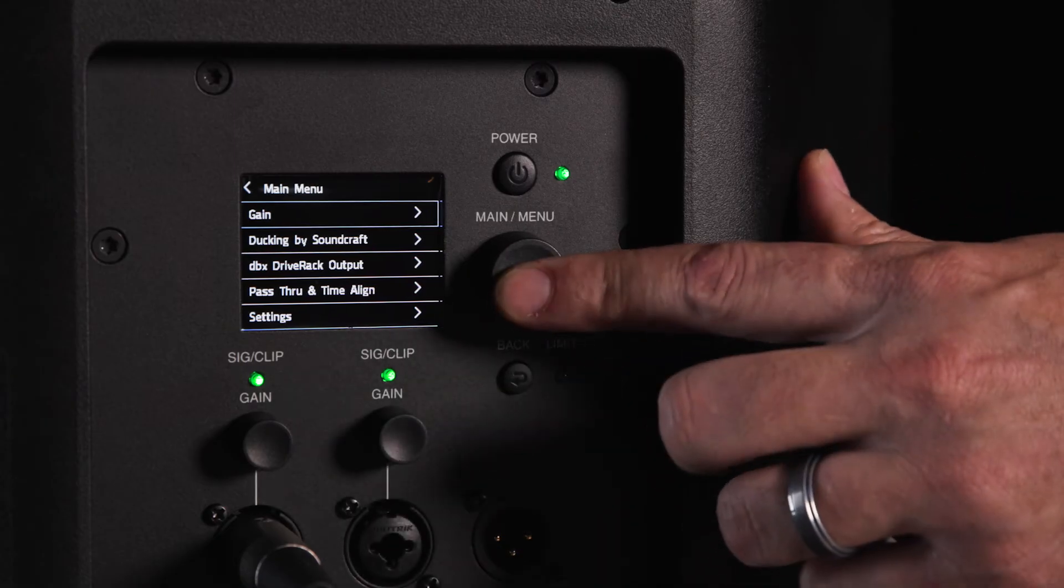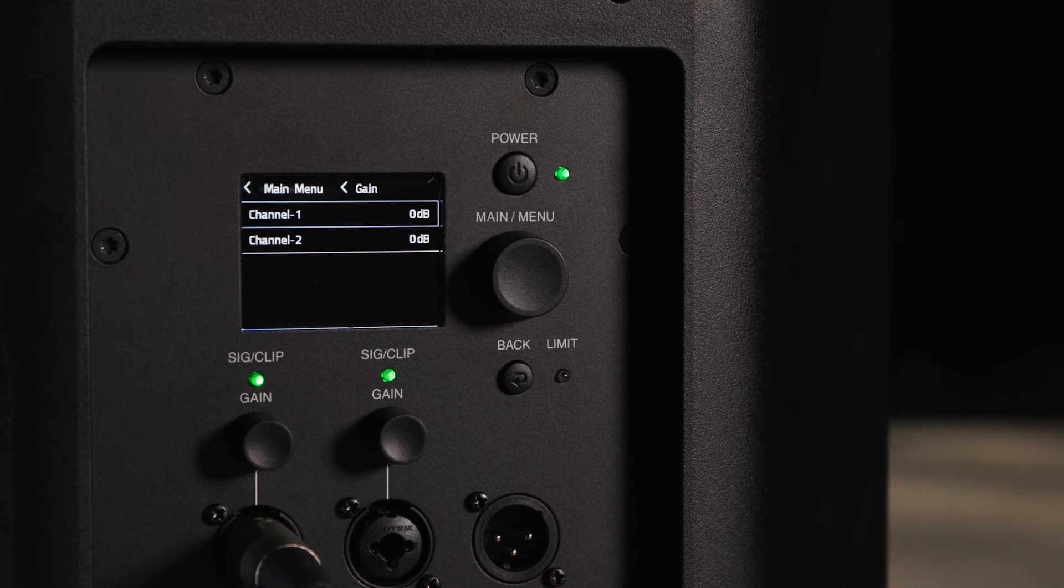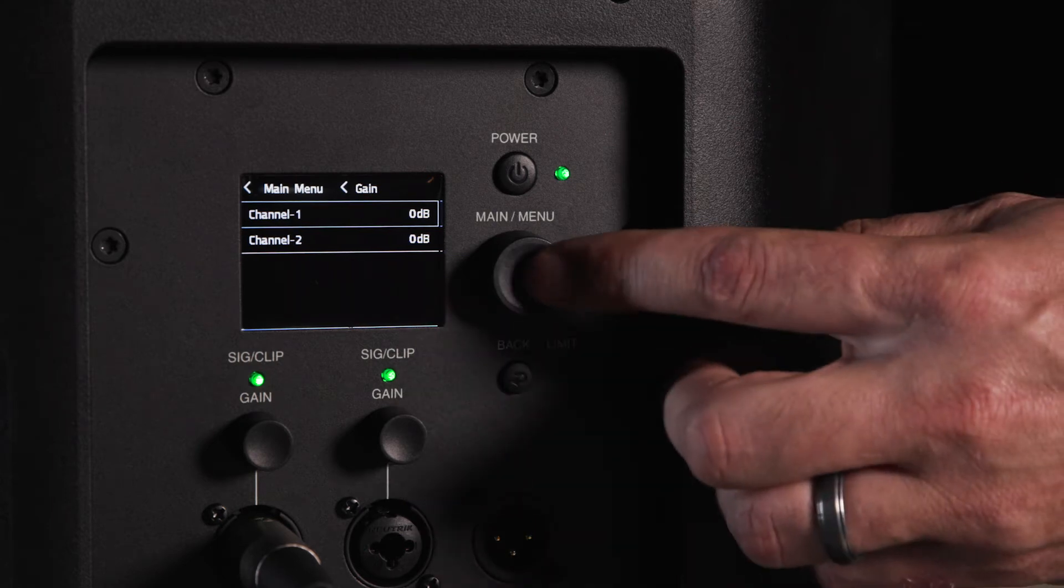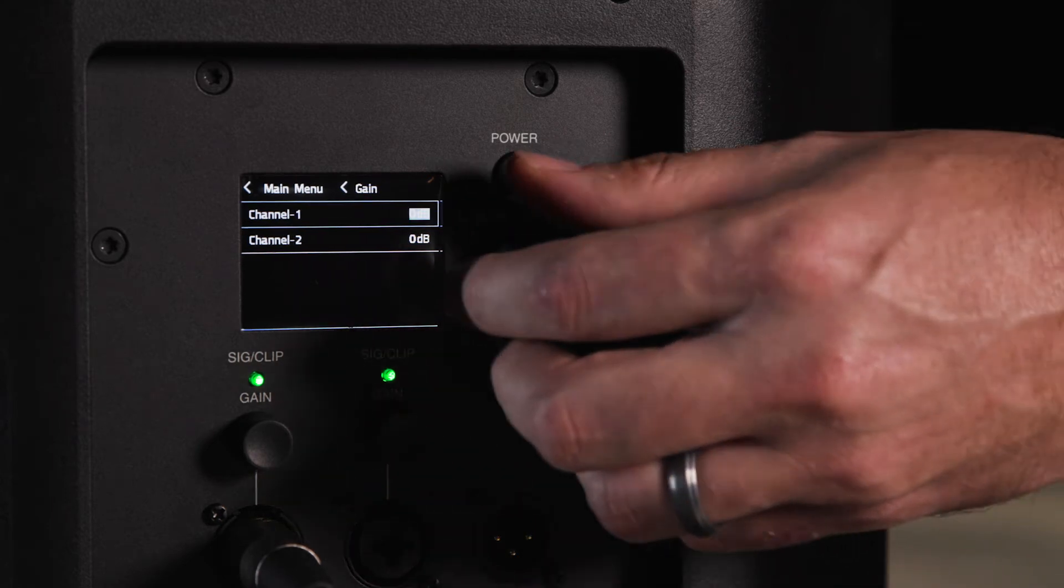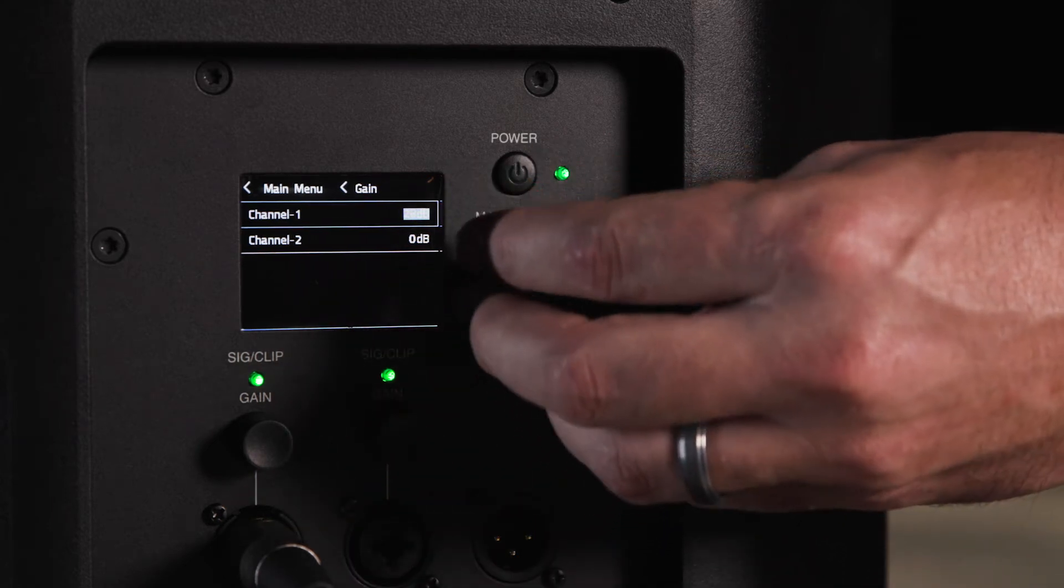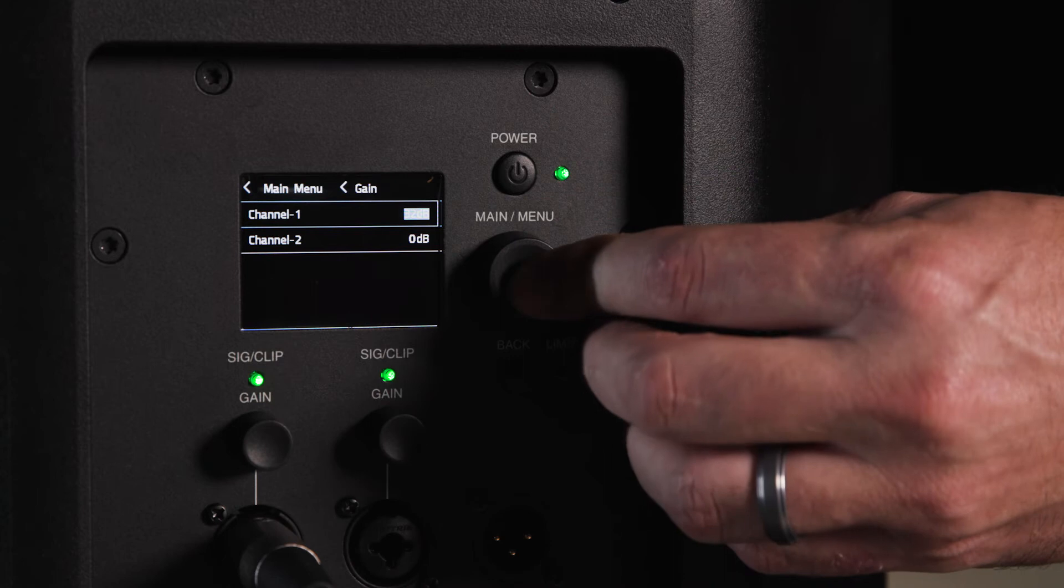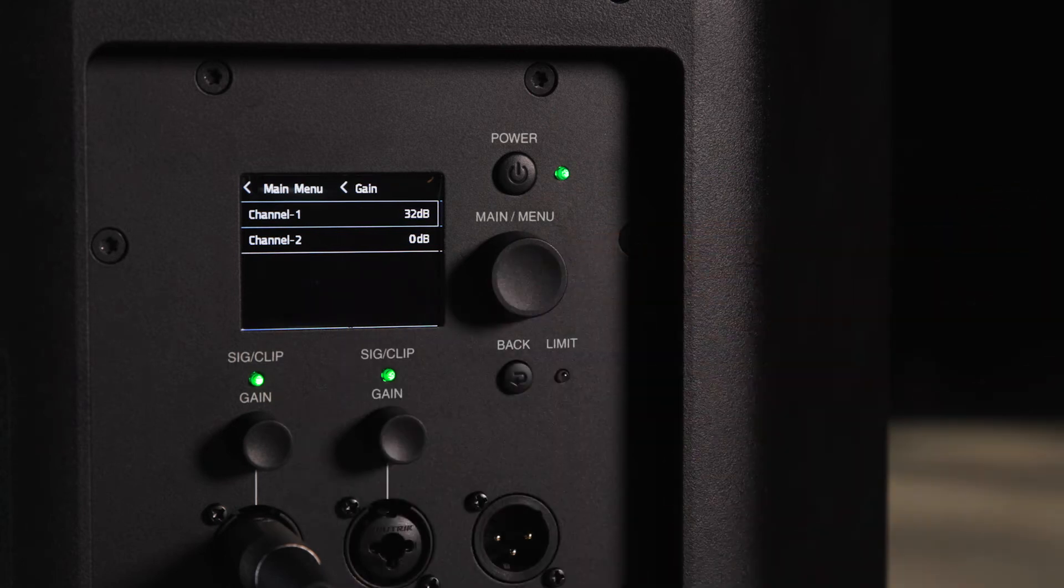The gain menu allows you to add microphone gain to the system. The EON 700 runs in line level by default, but adding microphone gain can allow you to plug a microphone into the speaker.